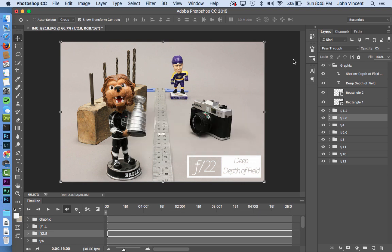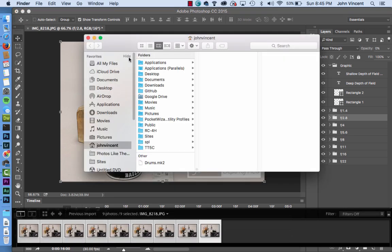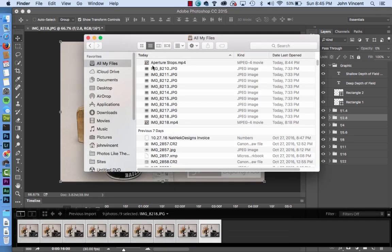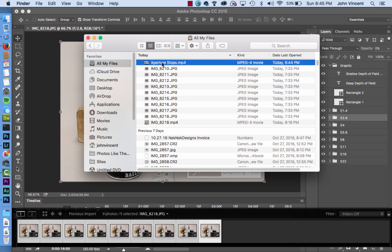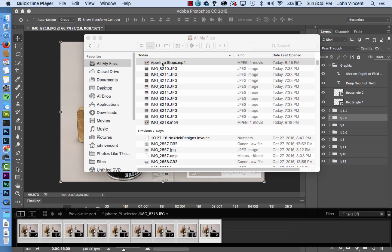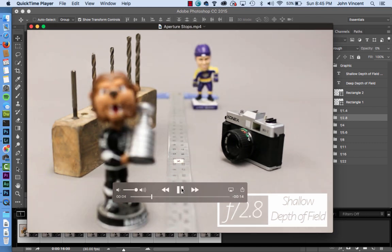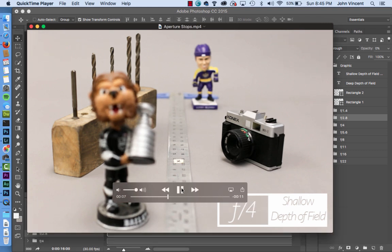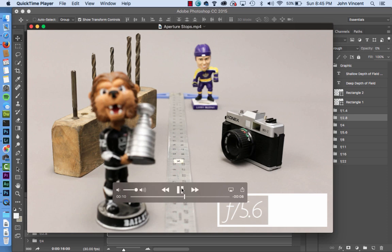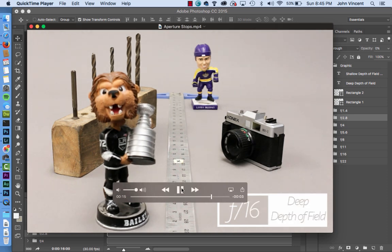Rendering is complete. I go to Finder, search for 'aperture stops.mp4', and open it up. Clicking play, the video cycles through each shot — every two seconds the depth of field changes, going from shallow to deep, getting more in focus through each picture. And that's all done.